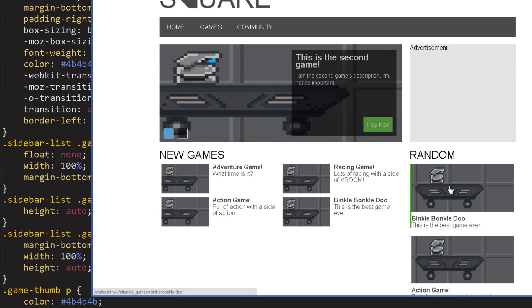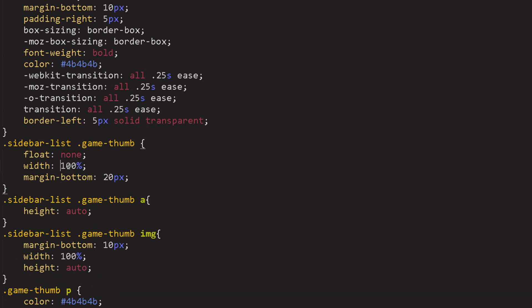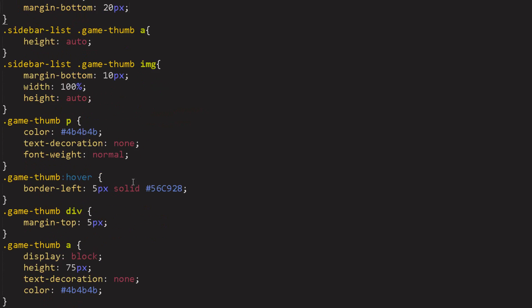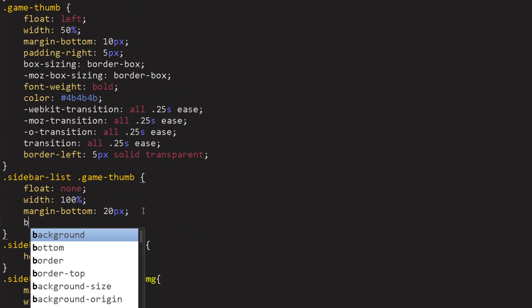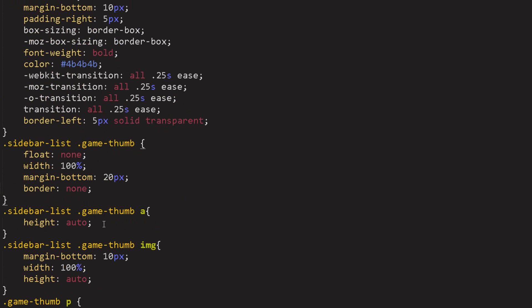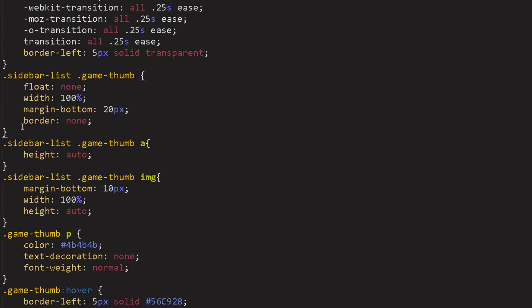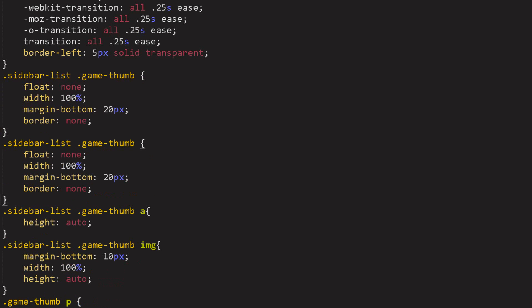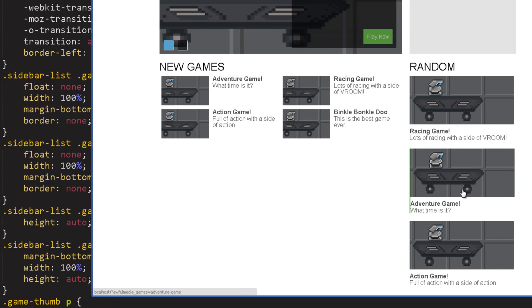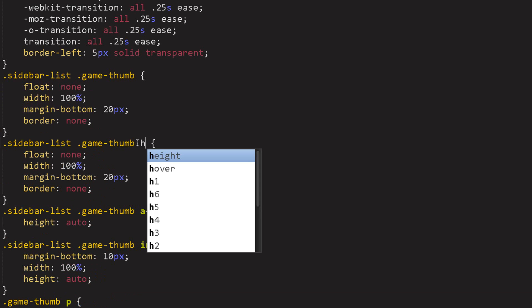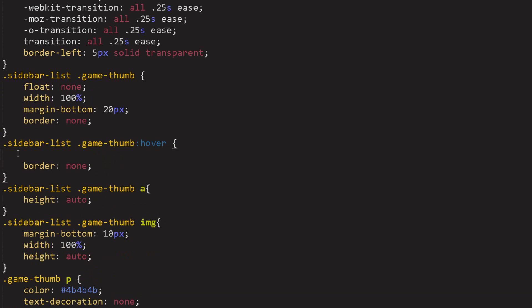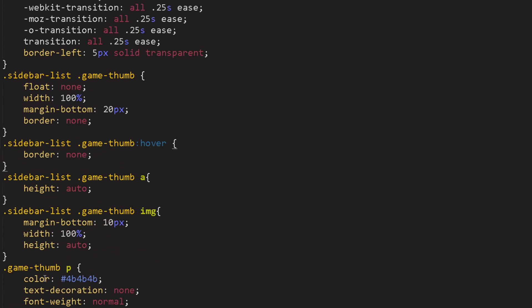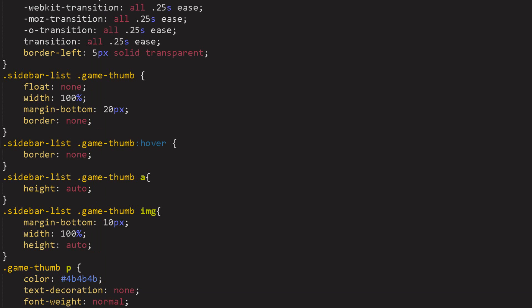But now we still have this hover effect on all of these items over here, we don't want that. So the border is actually on the game thumb itself. So we'll say border none for the sidebar list game thumb no border. And on hover we have to change it as well so ctrl C ctrl V. Let's just show you what it looks like real quick, okay we know how that works so let's do this and go hover. And refresh and we have no hover effect which is what we wanted.